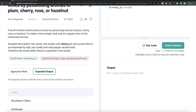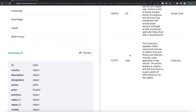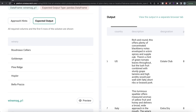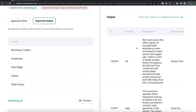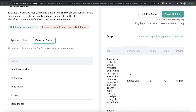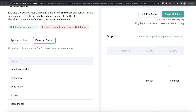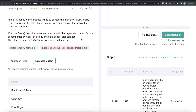We are given a dataframe called winemag_p1. Our expected output is a pandas dataframe with one column — basically a list of all those wineries which have either plum, cherry, rose, or hazelnut in their description. The dataframe has columns like id, country, description, designation, and a winery column. This question can be easily done using boolean indexing — create a filter wherever the description contains any of these four words, keep those rows, and return distinct values of the winery column.